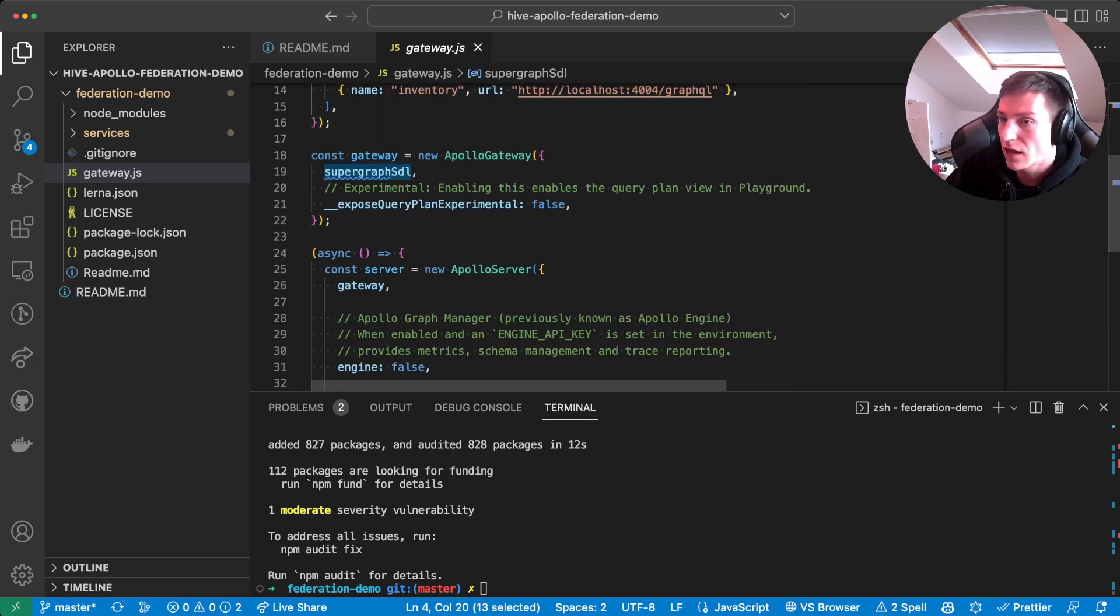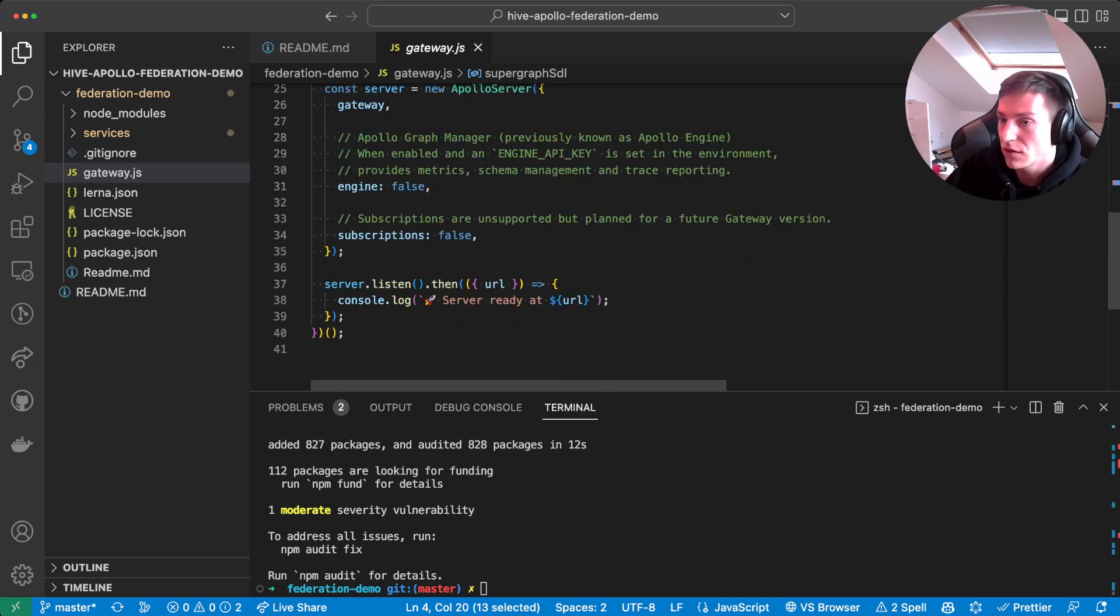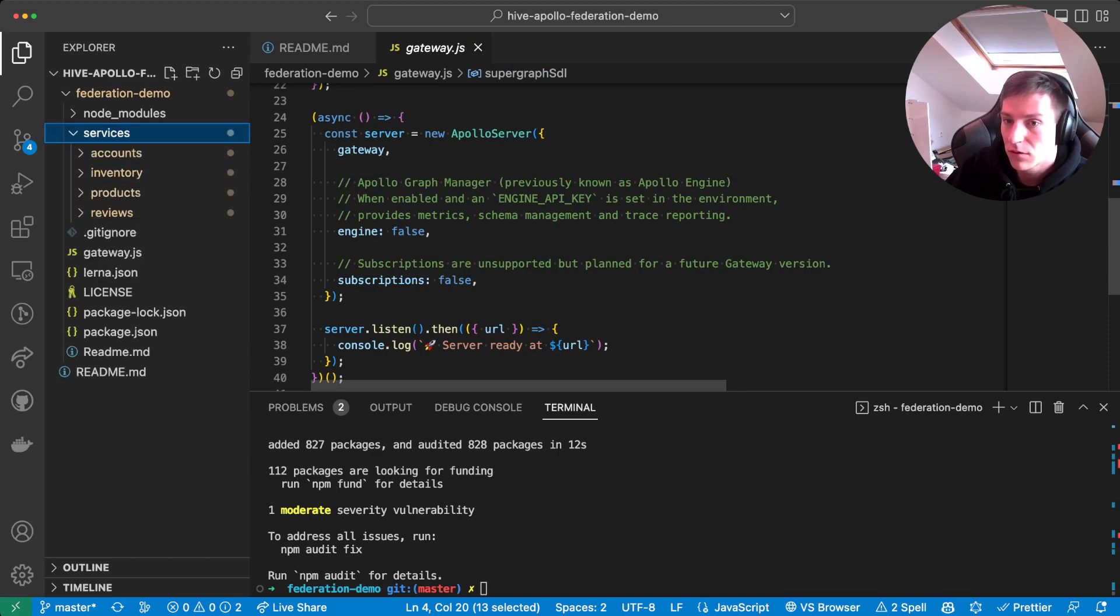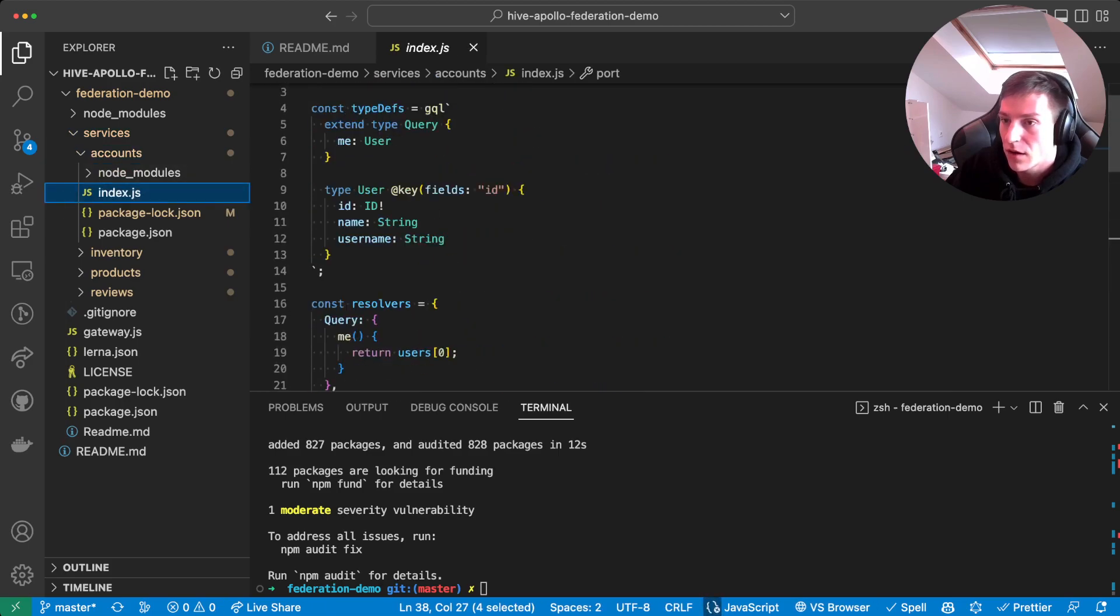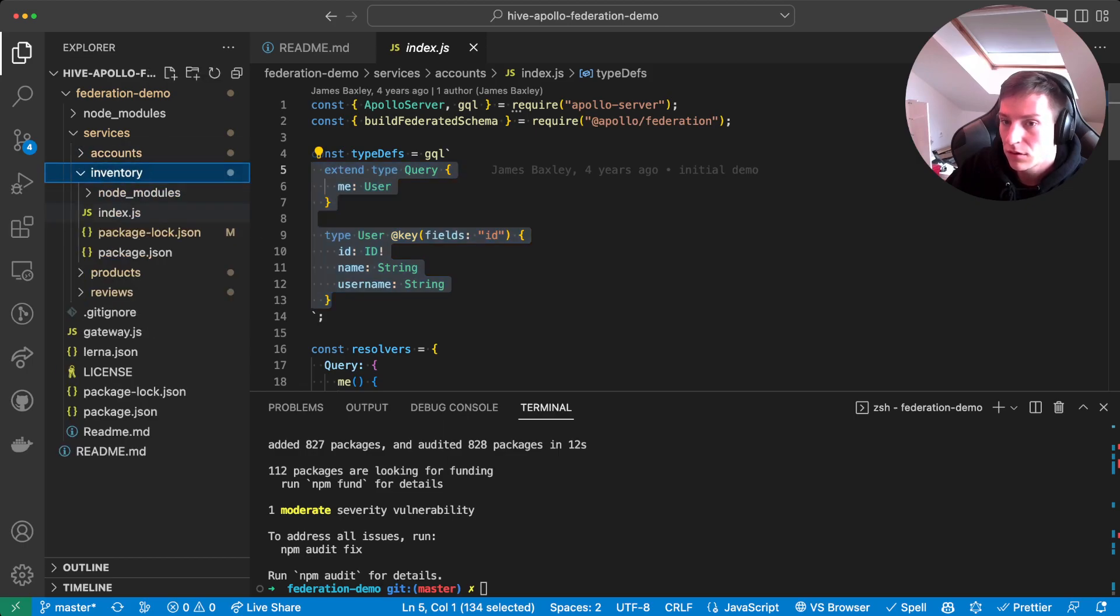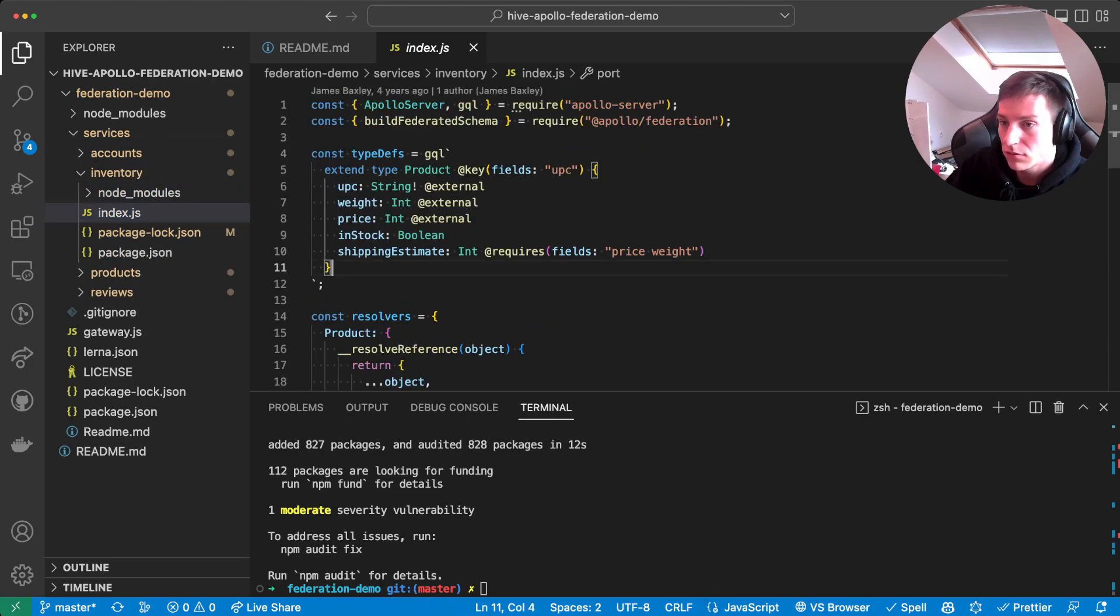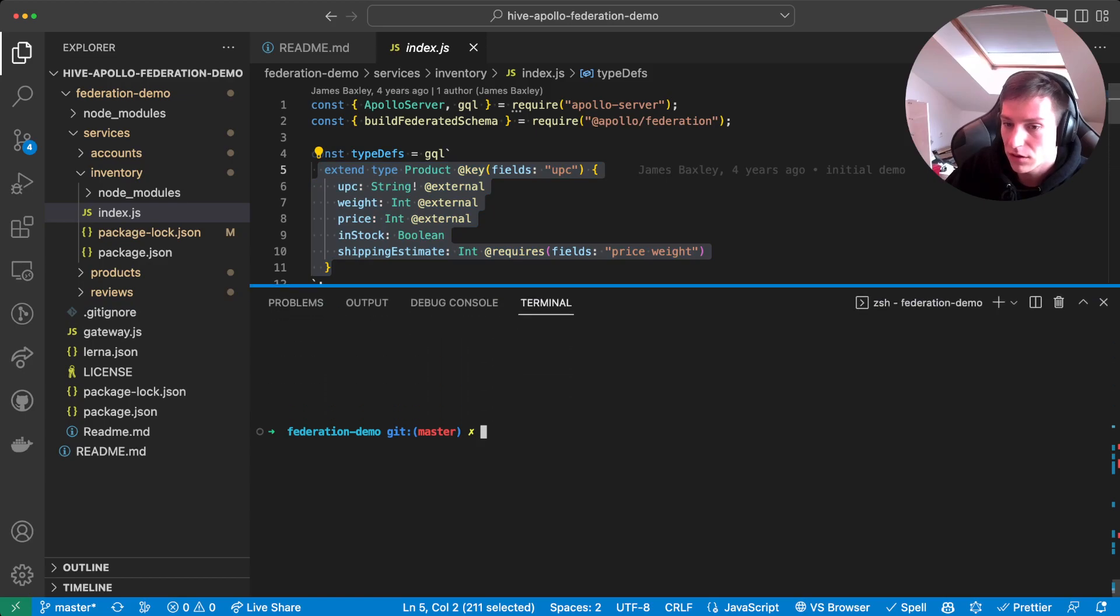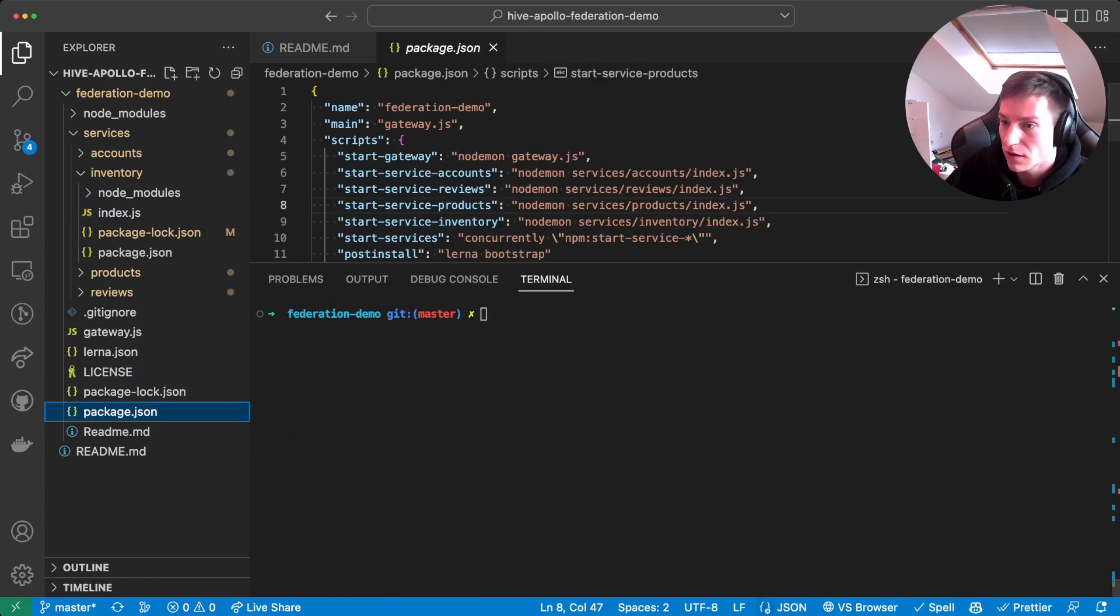Then with the gateway, it will just instantiate an Apollo server and start that. Then for the services, we have four services, as I said before, and each of them has their own individual GraphQL schema and some mock data for serving. So now that we installed the dependencies, we can actually run the existing setup as is.